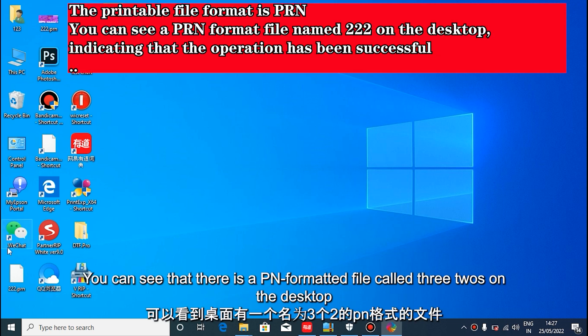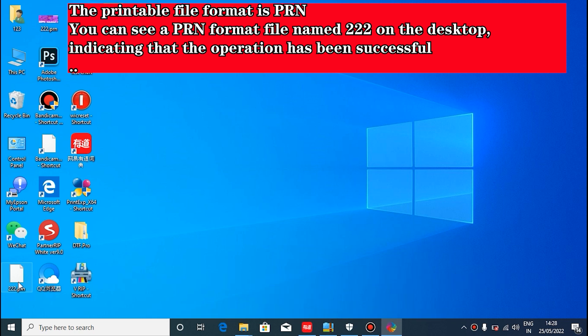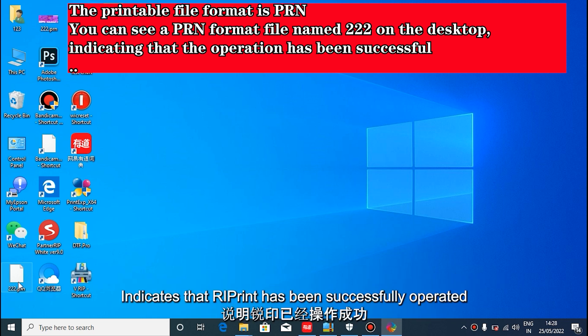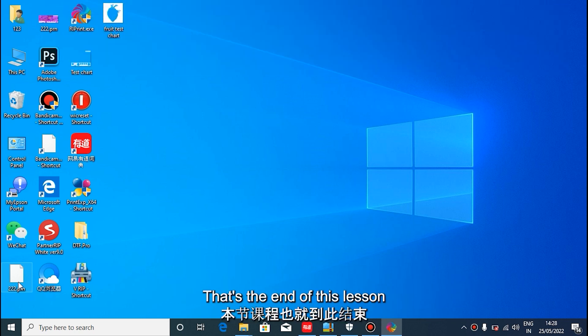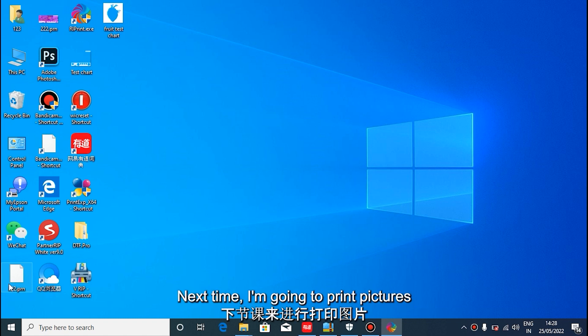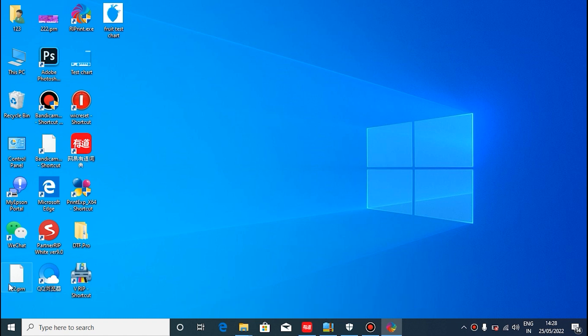The printable file format is PRN. You can see a PRN format file named 222 on the desktop, indicating that the operation has been successful. This concludes this lesson. In the next lesson, we will import the PRN file into the control software for printing. Thank you for watching. Goodbye for the next lesson.